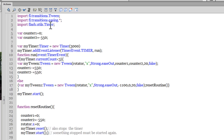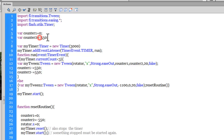Once you have imported these classes, you can start writing the code. I've declared a variable counter1 and made it equal to 0. I've declared another variable counter2 and made it equal to minus 550. Then I've declared another variable myTimer of the type Timer and made it equal to a new Timer with a delay of 3000 milliseconds — so basically creating a new instance of a timer that will fire after every three seconds.